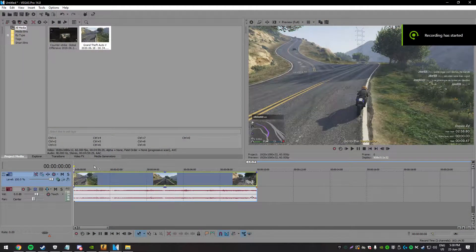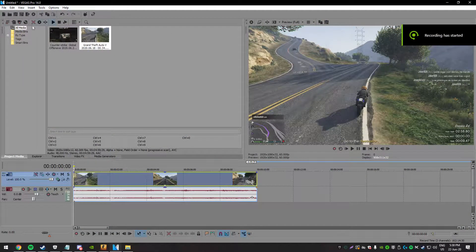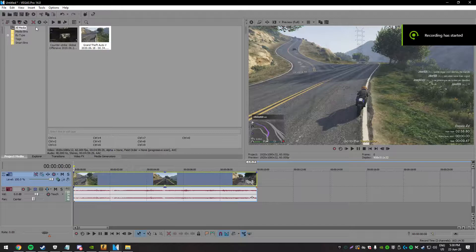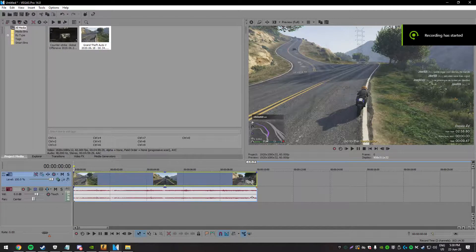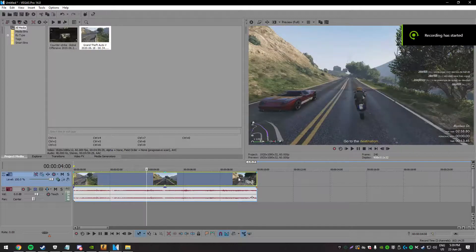As you can see, I've already opened Vegas and I have dragged my video to the timeline. It's important that this video was recorded in good quality and with a framerate of 60fps, or else this whole process will be pointless.